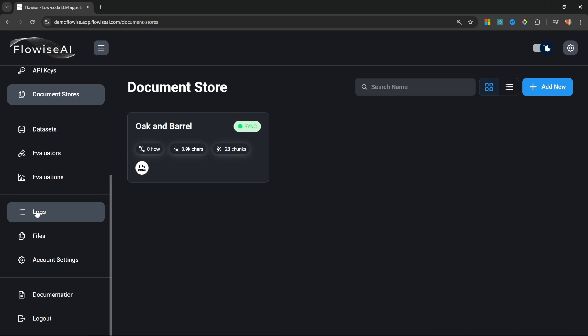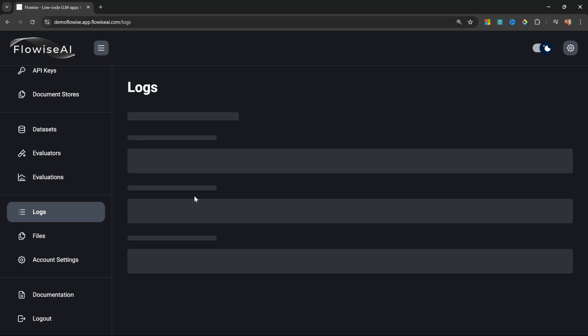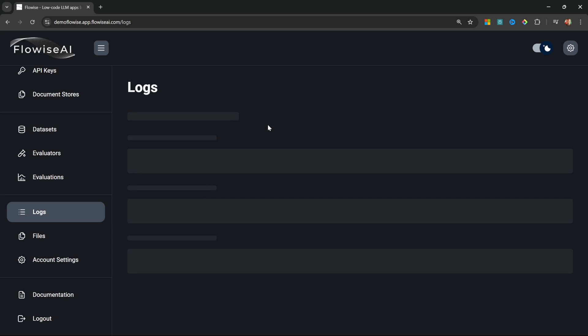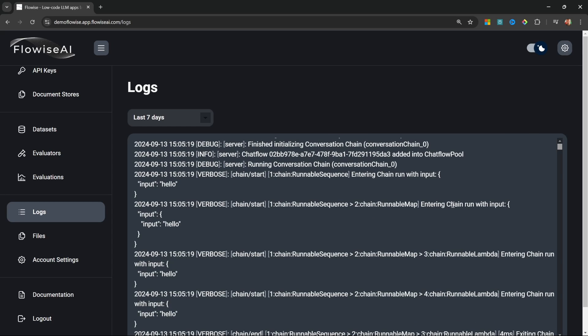Now let's have a look at Logs. If you're familiar with using the terminal to debug your Flowwise applications, then you'll feel right at home using Logs. In fact, this is the same as running Flowwise with debug enabled. I'll click on the dropdown and select 'Last Seven Days,' and here we can see the terminal output of executing a Flowwise chain.